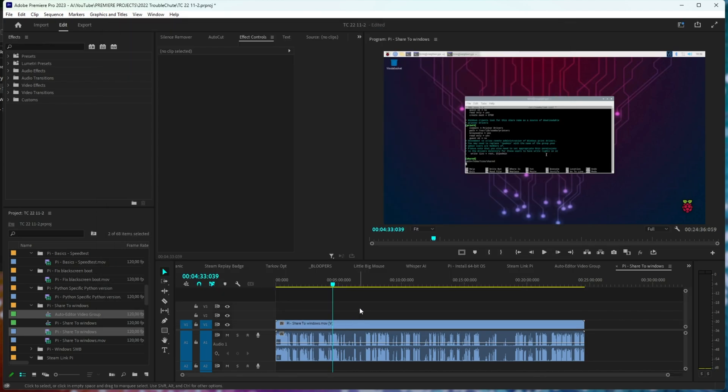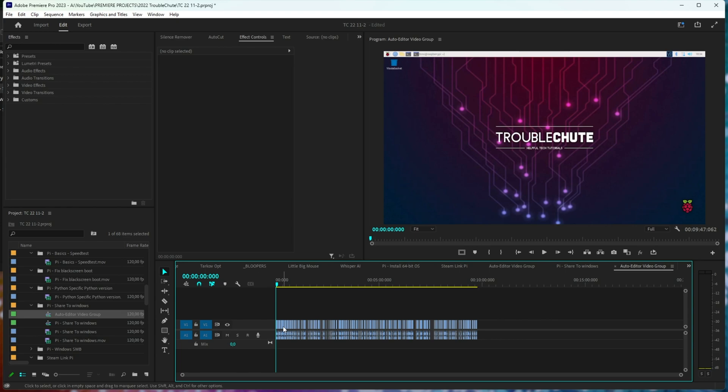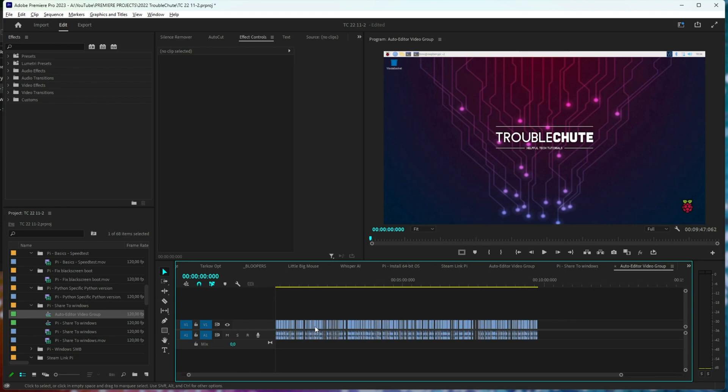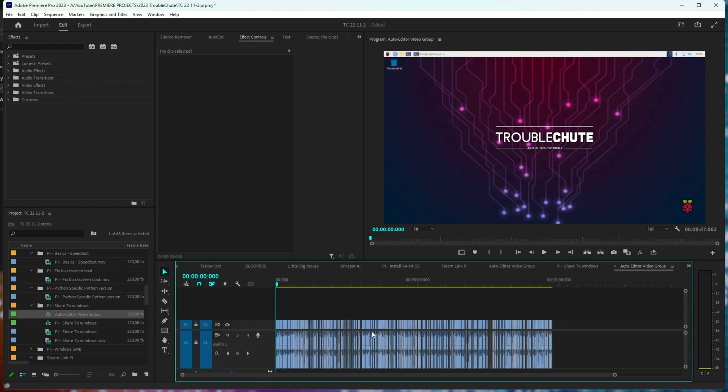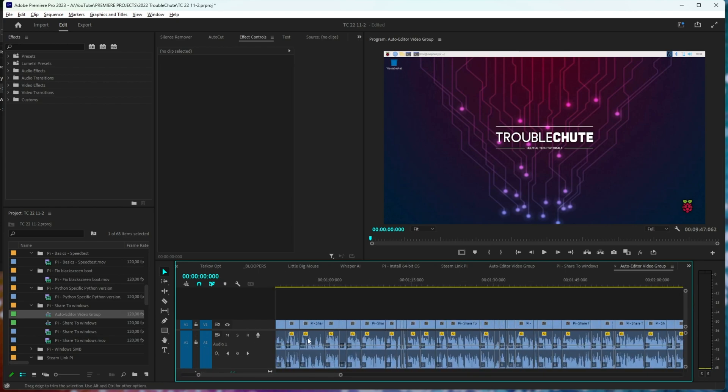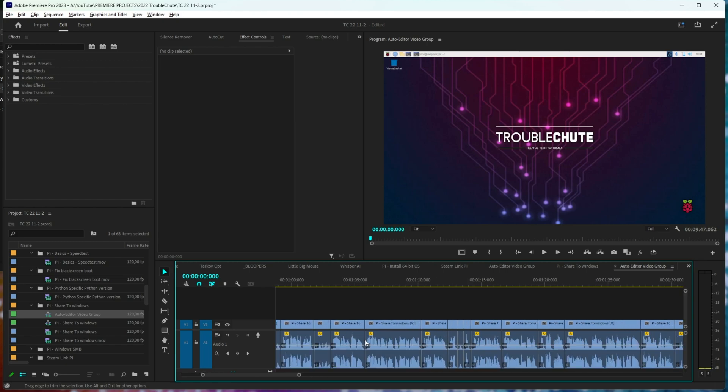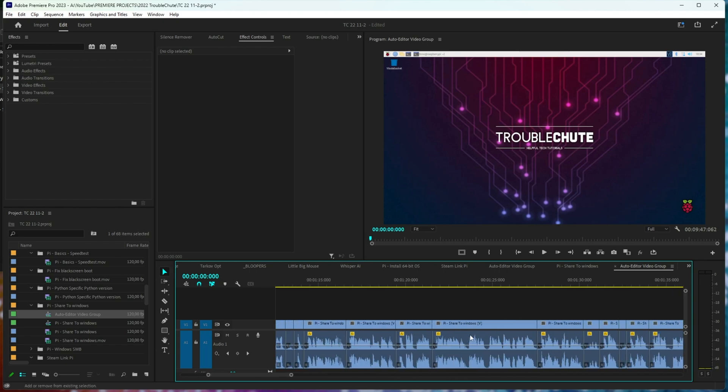Once Premiere realizes the video file exists, we can open the sequence, and just like that, all of our cuts are made. There's thousands of them here, which is great. It's removed practically all of the silences and left almost nothing.